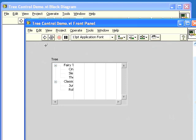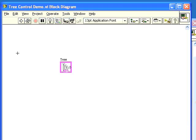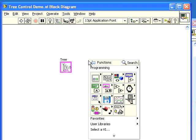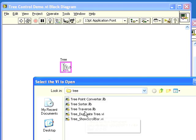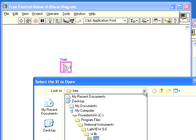Here we have a tree control where some of the contents are being clipped off. We'll go to the diagram and look in VILib in the tree folder. Here we have a VI called tree underscore show scroll bar.